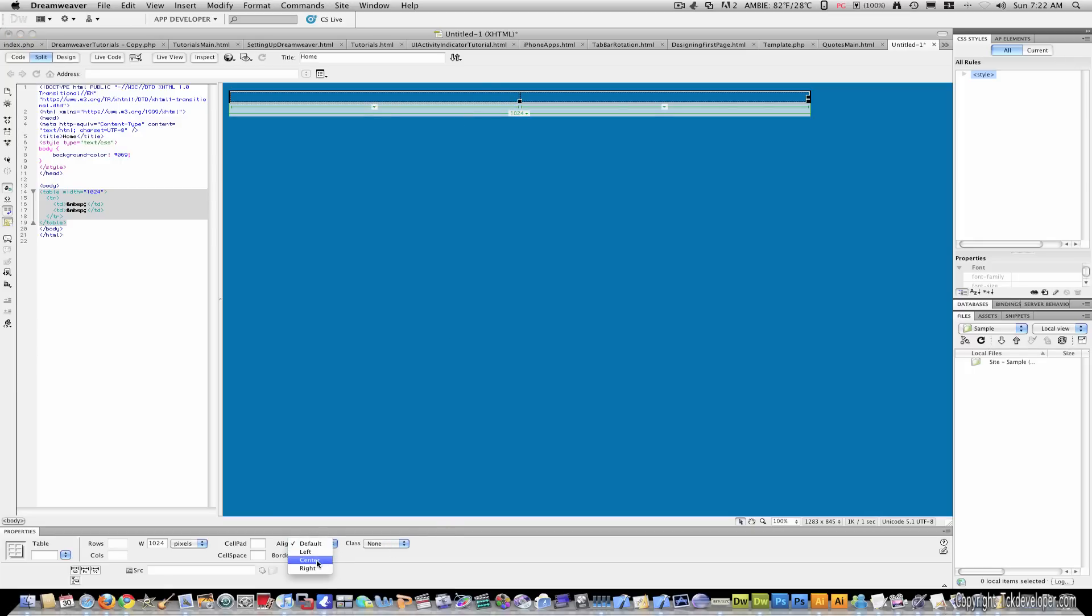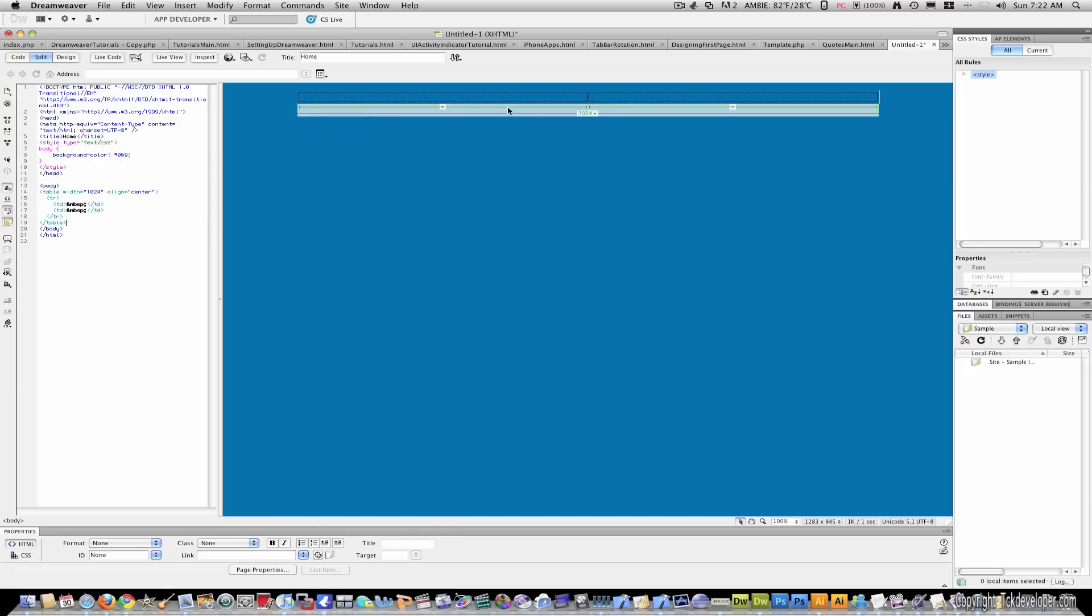Now, so the user sees it centered on their screen, I'm just going to go to align and center. And now this has been centered on their screen.